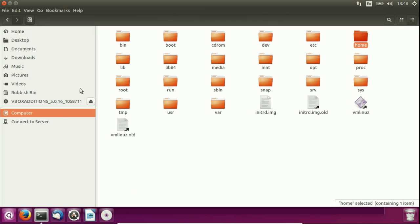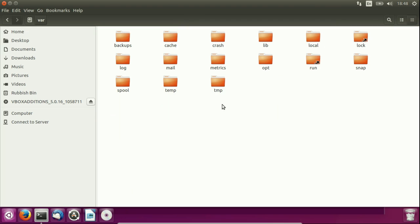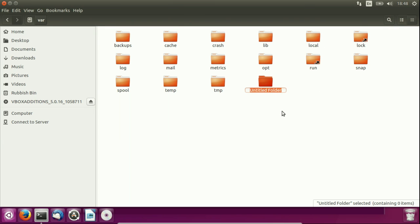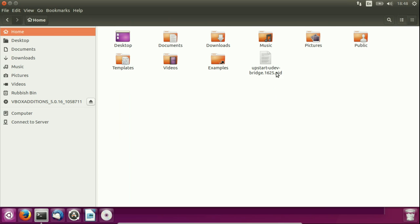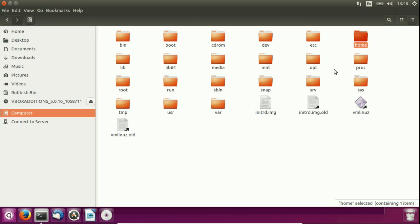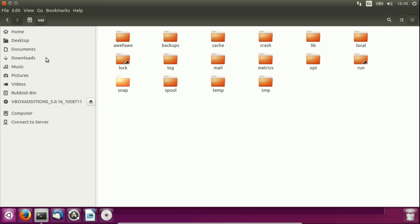Say for example I go to computer, I go across to the var folder and I right-click create new folder. I would not have been able to do that previously. Only if I was in my normal home area I would have but definitely not in the var folder without root privileges.